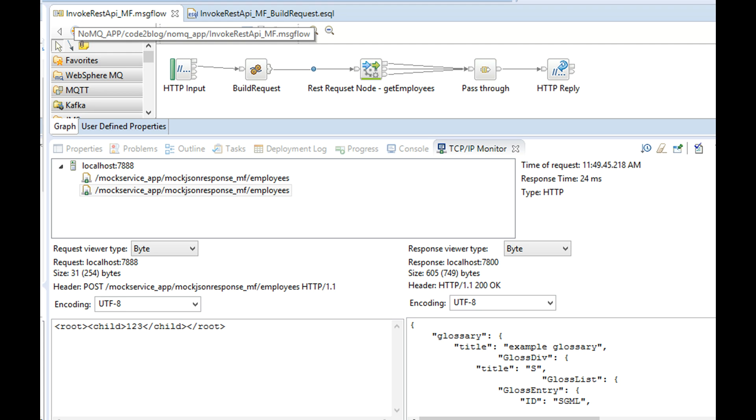Observe that the data you passed to the REST request node and the response you got back, they both are captured in TCP IP monitor. But you do not see the HTTP headers in full.